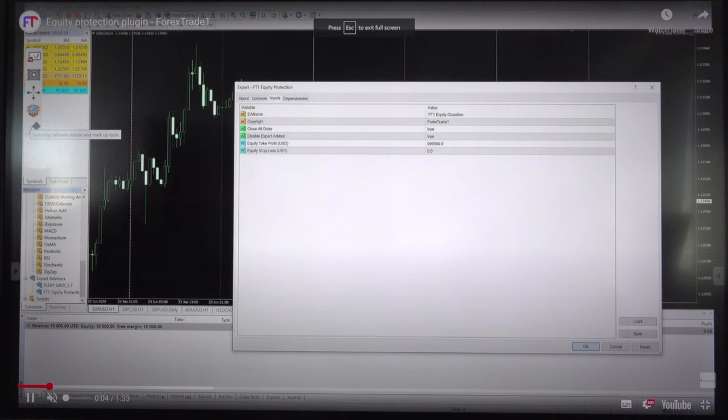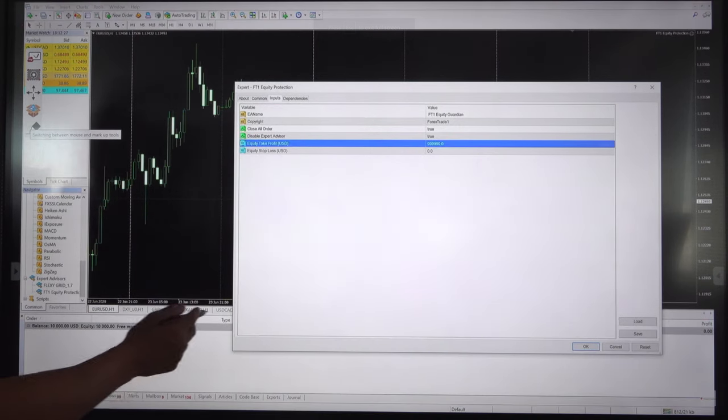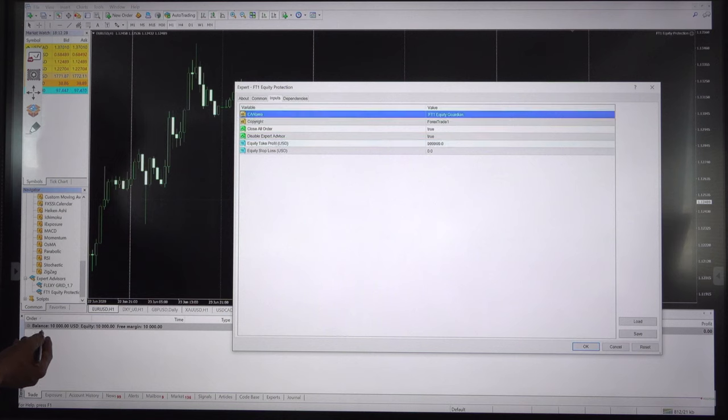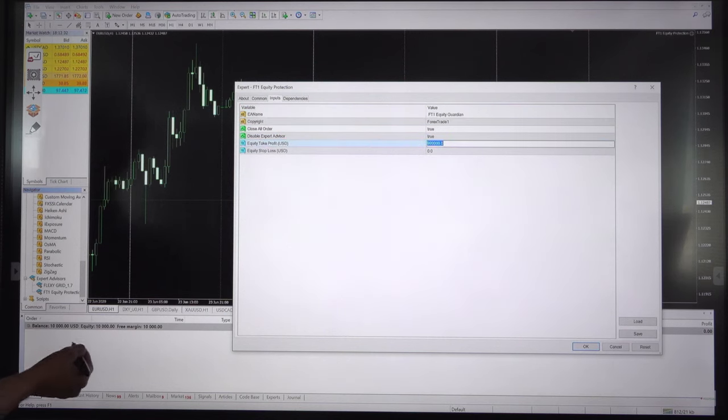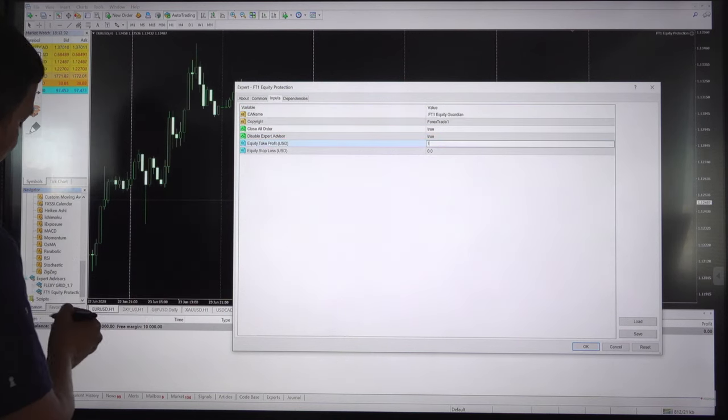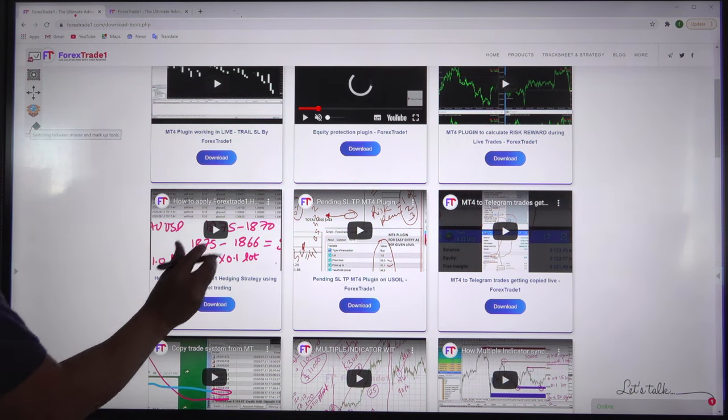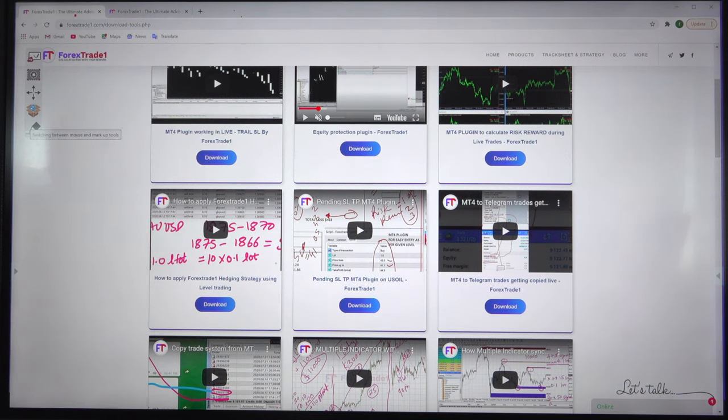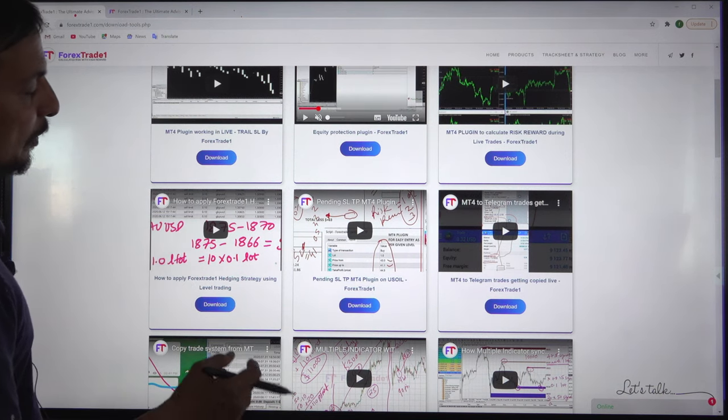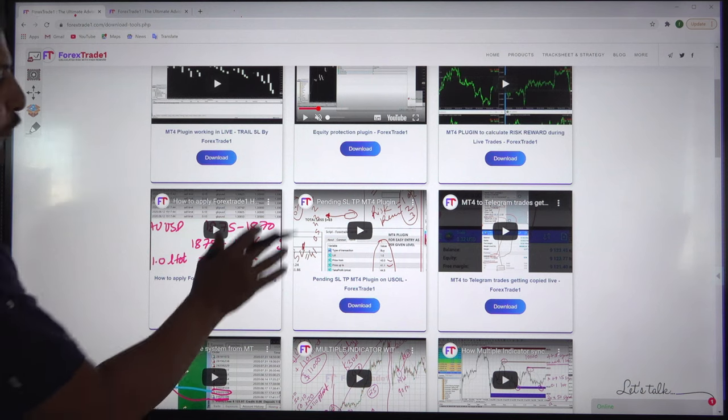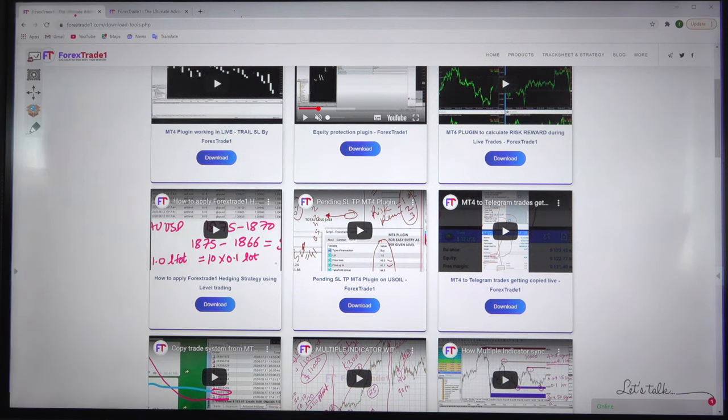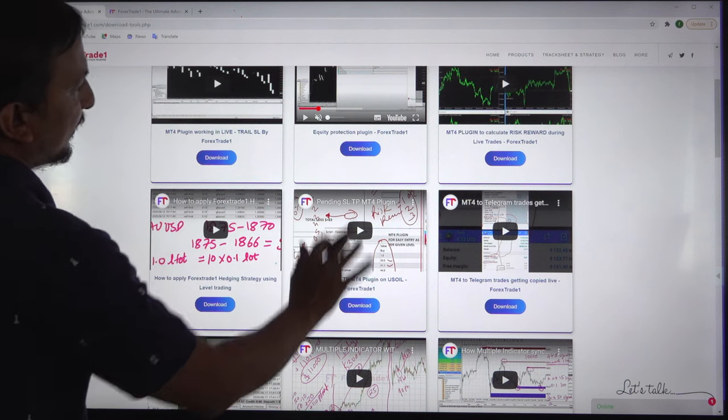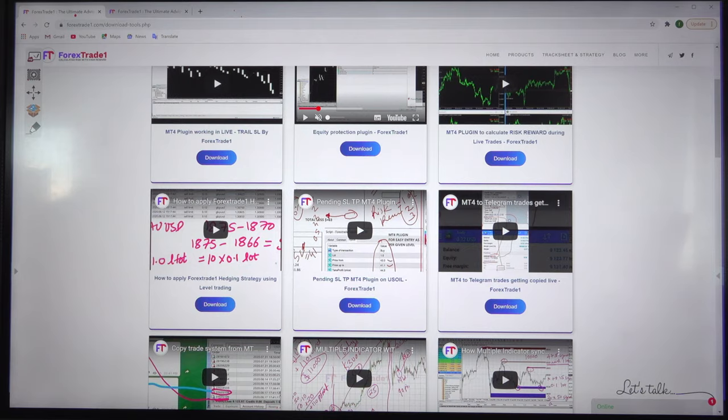This particular plugin protects your capital. All you have to do is enter the balance and equity, and it will close trades if equity reduces to a certain point or increases to a certain point. You determine how much loss you want to bear and how much profit you want to take, and the plugin will automatically close trades when it reaches that point.